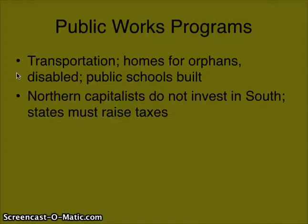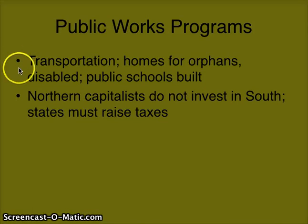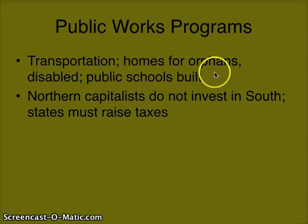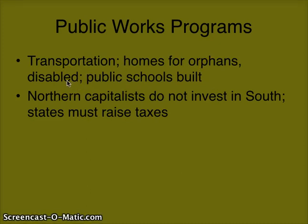As a way to boost the economy in the South, there are a lot of public works programs. This includes trying to build transportation — things like railways. Remember, many generals destroyed the railways in the South, so now they need to rebuild them for import and export trading. We also have homes built for orphans — many children were left without parents after the Civil War — and homes for the disabled, as many men were disabled after the war.